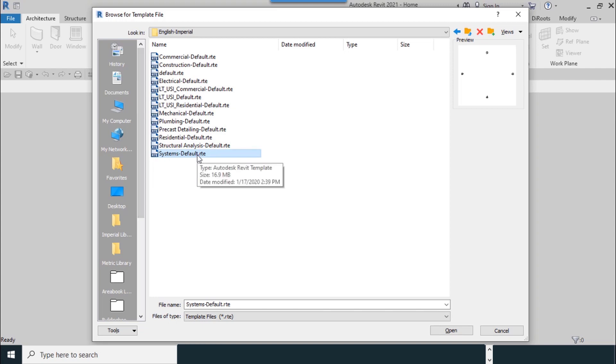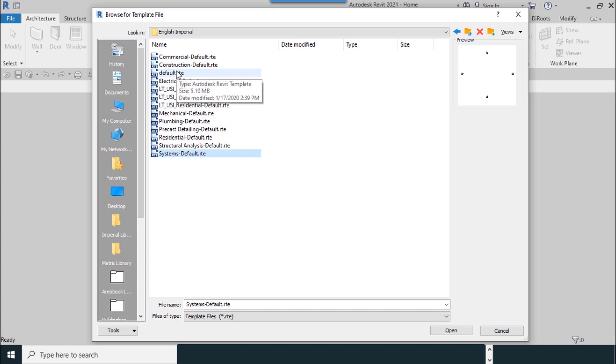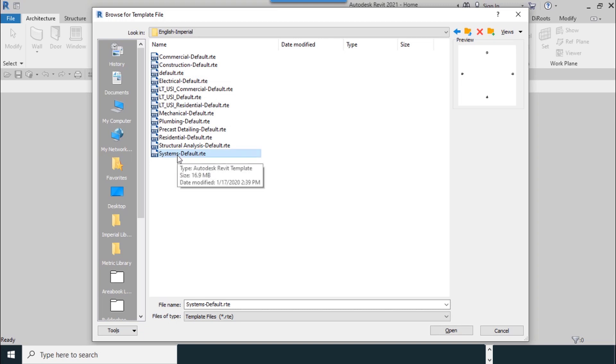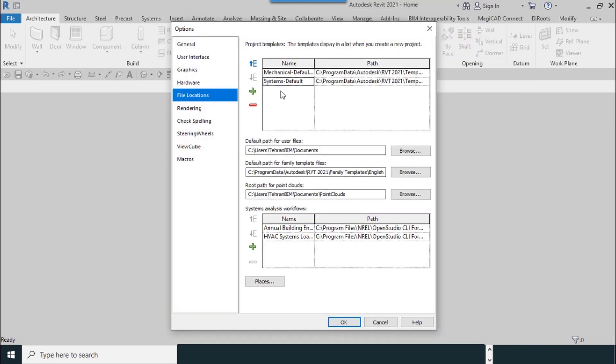I can add Systems Default file. It is important to know that there are two defaults projects: one default and the other is System Default. This default is for architecture; another is used for mechanical and electrical projects.